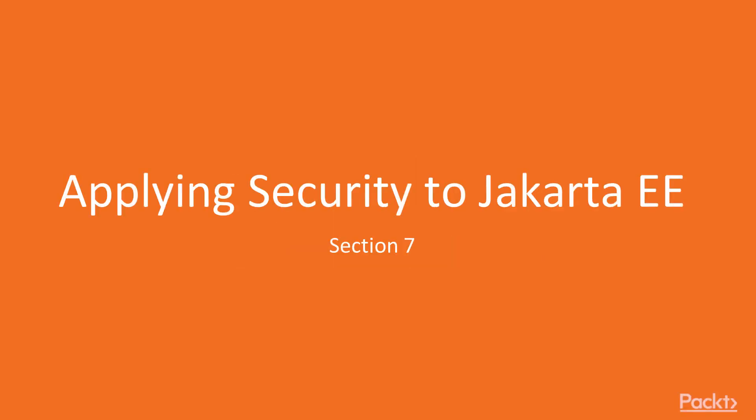This section focuses on the session-based security framework of Jakarta EE that uses annotations rather than the declarative way with web.xml.